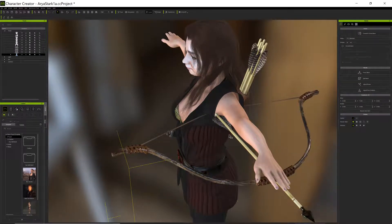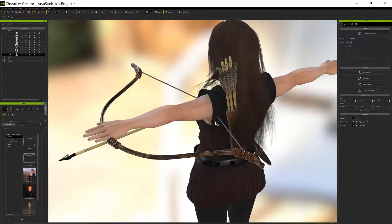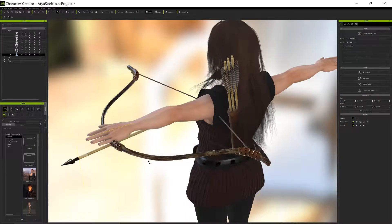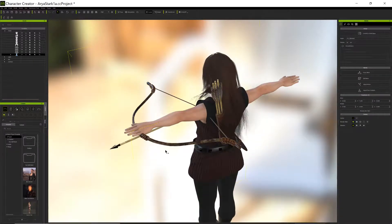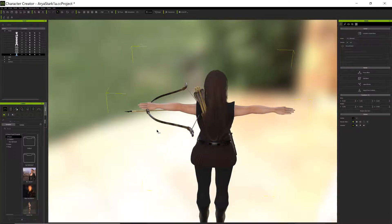This is funny too — let's put the bow on her arm. If you notice, the string of the bow is actually going through her, it's clipping through her skin. I didn't even notice that.